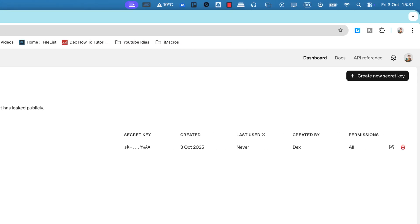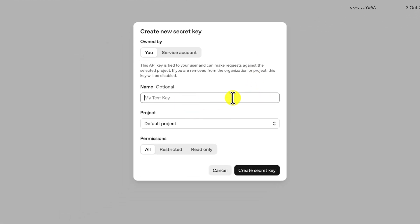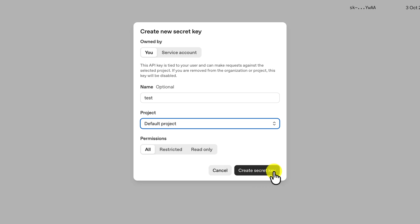On the API keys page, you will see an option to Create New Secret Key, which you will need to click. You may be prompted to give your new API key a name so that you can easily identify its purpose later.